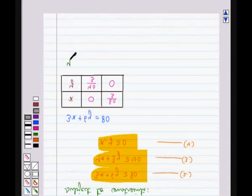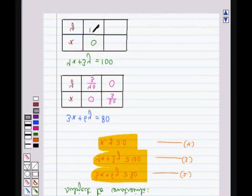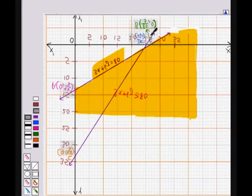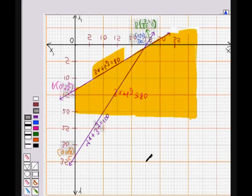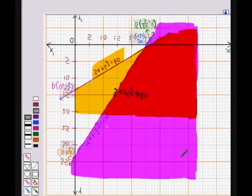Next, consider the equation 4x + 3y = 100. When x = 0, we get y = 100/3, and for x = 25, we get y = 0. We plot these points to get the graph of this equation. The line joining points C and D represents the graph of 4x + 3y = 100. Since the origin (0, 0) does not satisfy 4x + 3y ≥ 100, the region above this line not containing the origin represents the inequality 4x + 3y ≥ 100. This shaded region represents the inequality 4x + 3y ≥ 100.